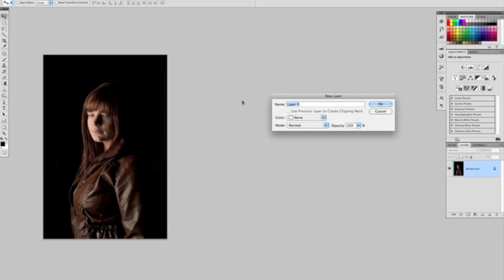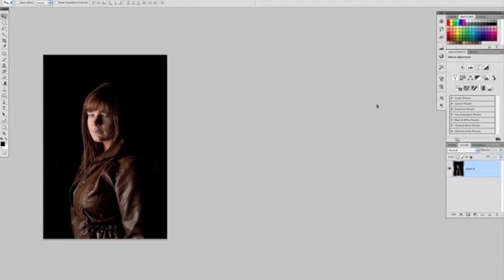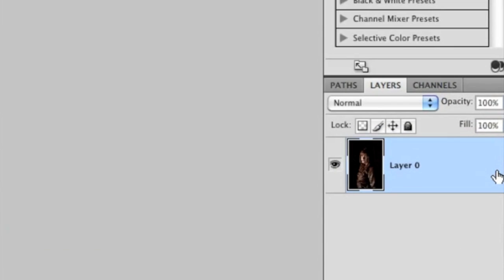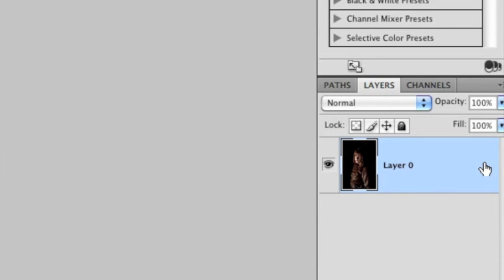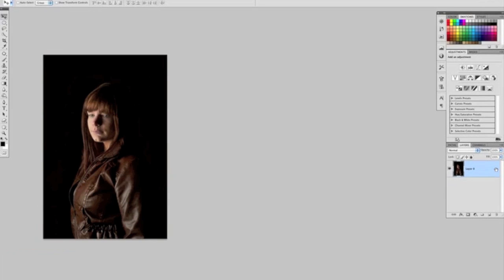click on the layer, this little dialog box comes up, and I click OK. So now we can see that it's changed from saying 'background' to saying 'layer zero,' and the padlock has in fact gone, so it's now unlocked and ready to be worked on.